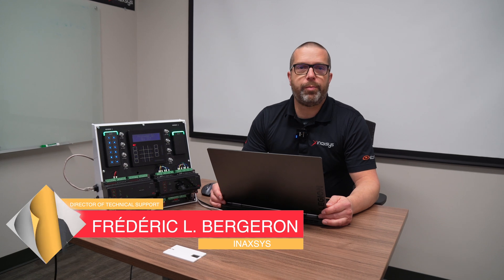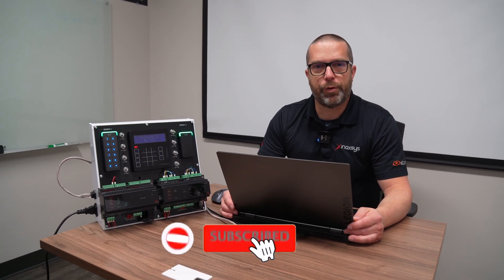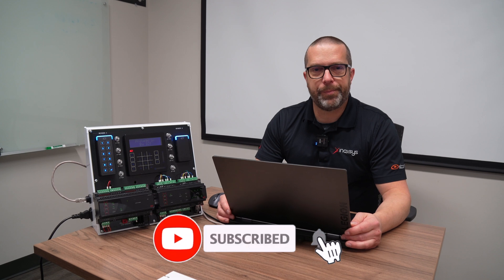Welcome back to our channel. My name is Fred Bergeron. In today's video I will show you how to bring a GX controller online with the Protégé GX server for the first time.